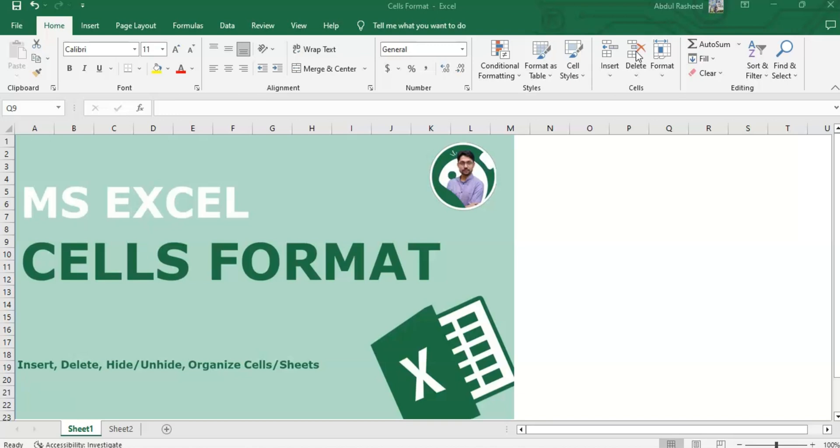The cells ribbon provides quick access to common cell-related functions. We will go through some of the key options found in the cells ribbon today.